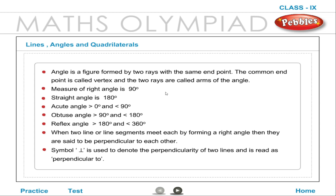The measure of a right angle is 90 degrees. A straight angle is 180 degrees. An acute angle is greater than 0 degrees and less than 90 degrees. An obtuse angle is greater than 90 degrees and less than 180 degrees. A reflex angle is greater than 180 degrees and less than 360 degrees.